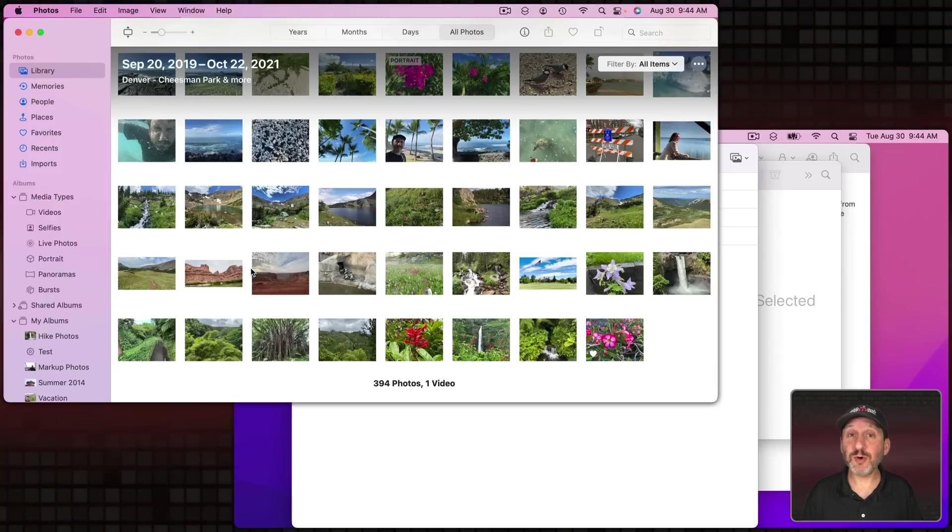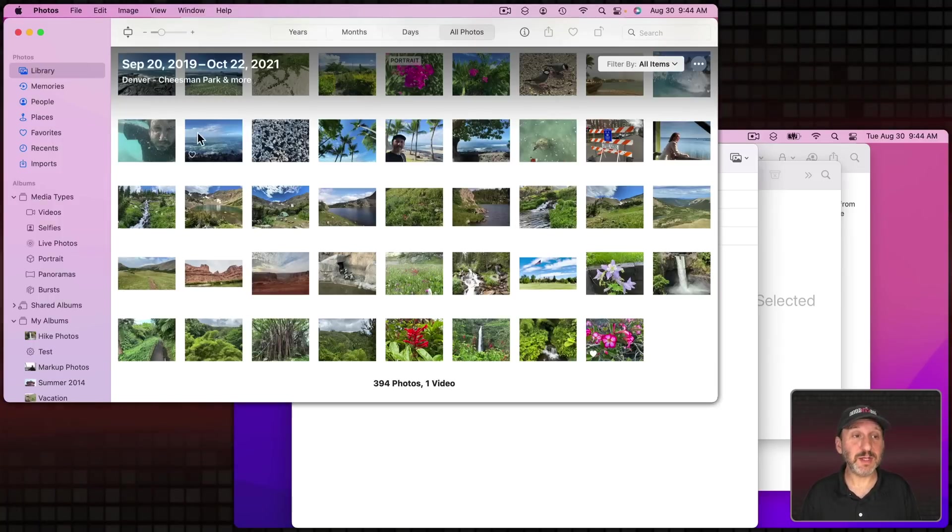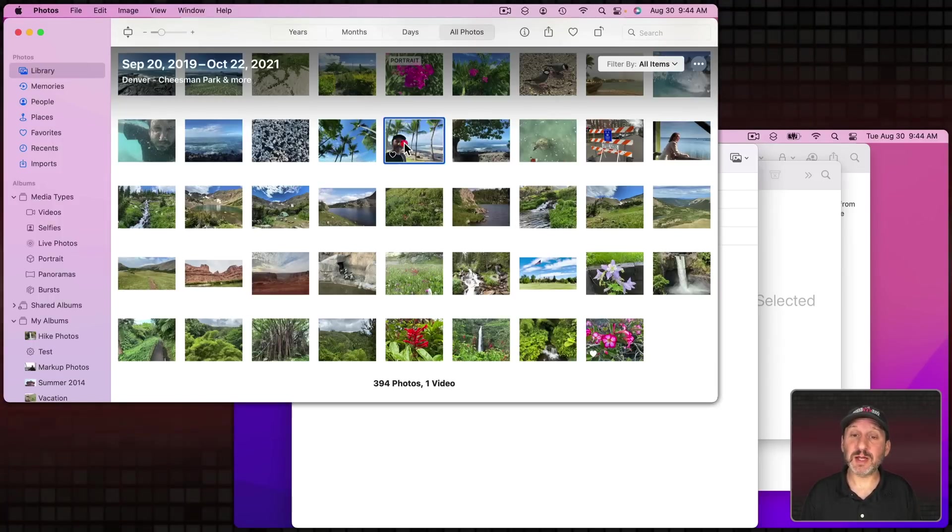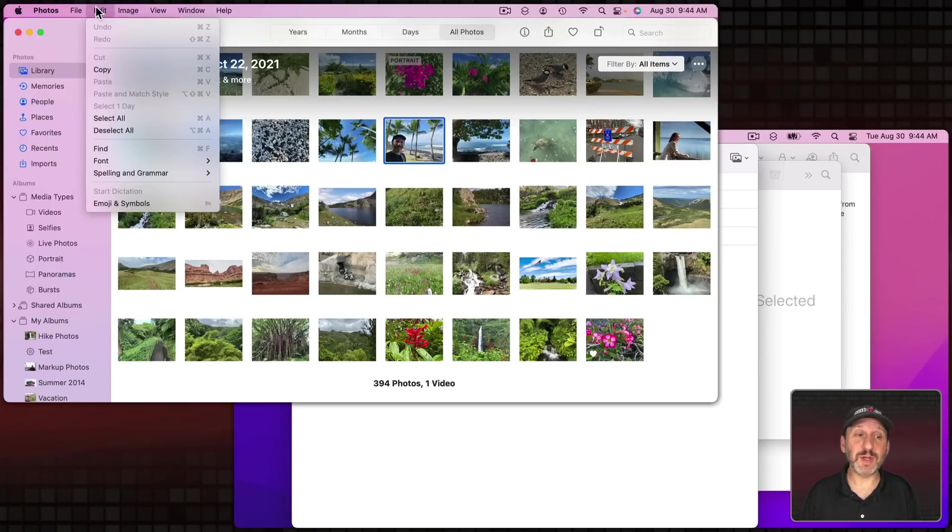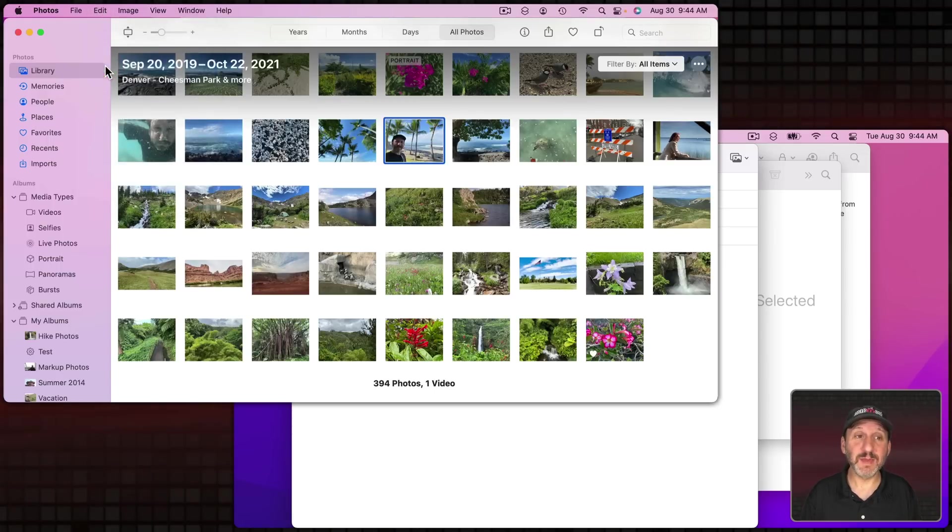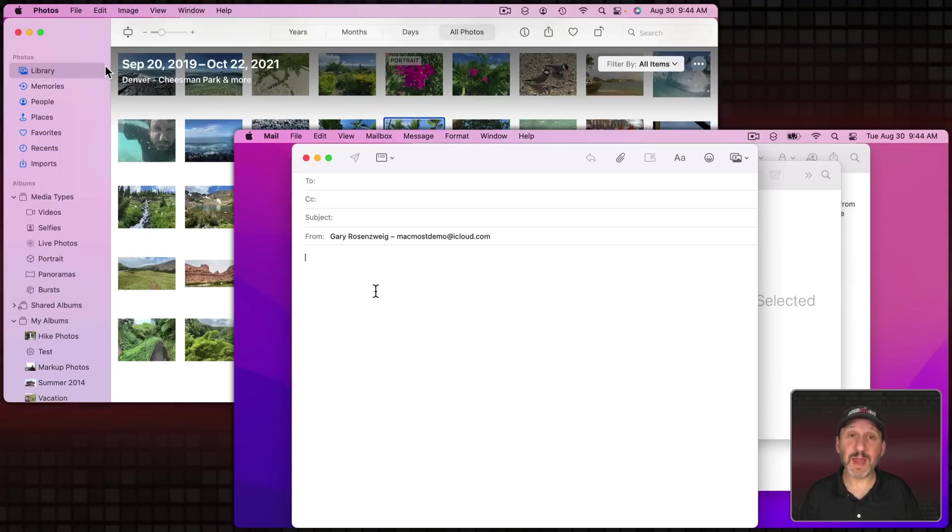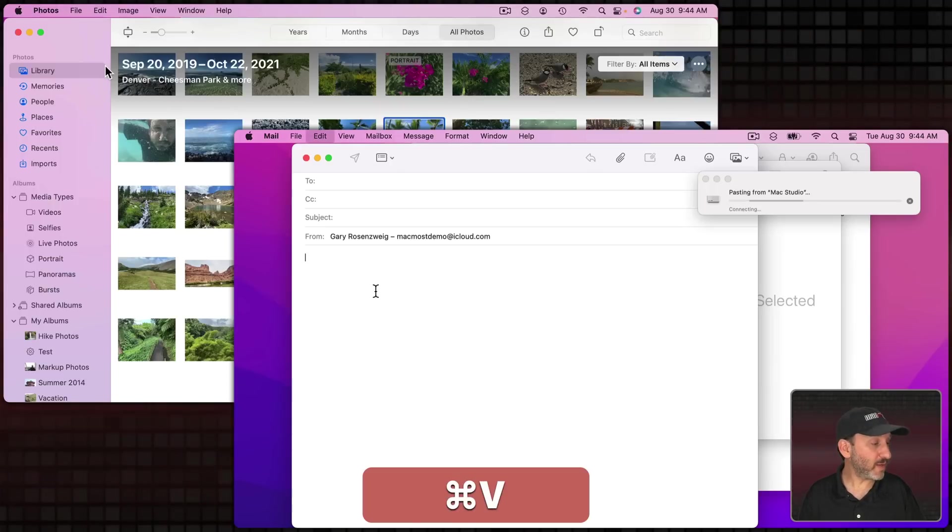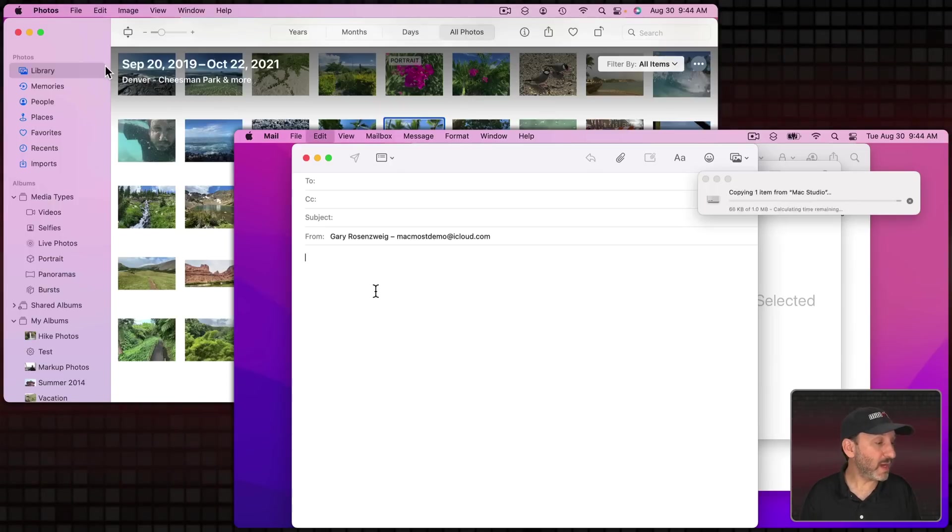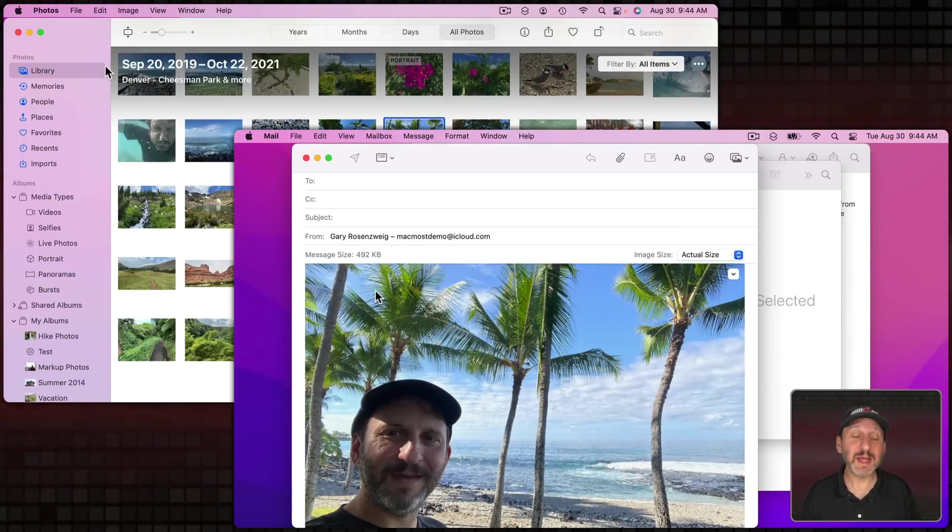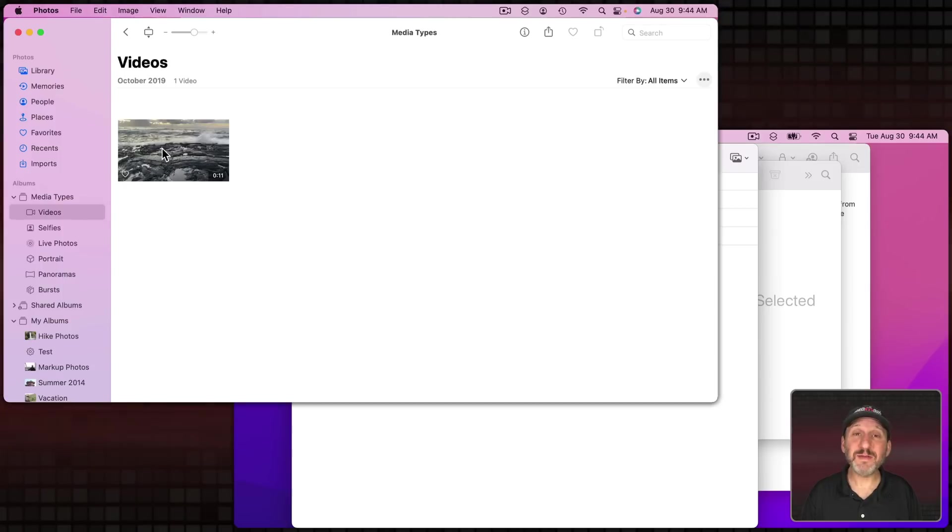Now you can do more than just copying text. For instance here I am in the Photos app on one Mac. I'm going to select a photo here. I'm going to go to Edit Copy or Command C. Then on this Mac I'm in the Mail app and I'm composing a message and I'm going to Command V and it's going to paste that image into my email message.